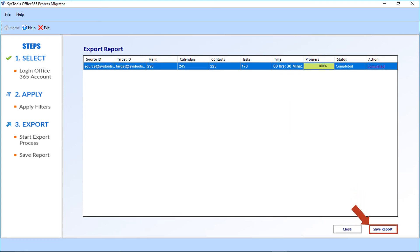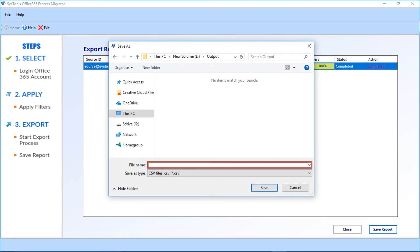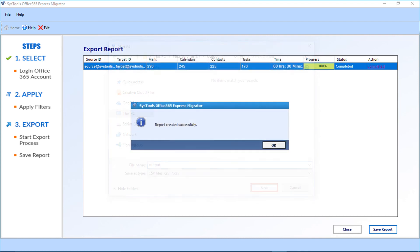Now click the 'Save Report' button to save the export report in CSV format. Enter a file name, click save, then click OK.